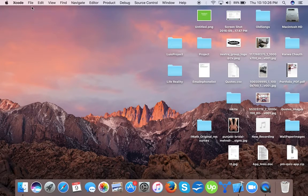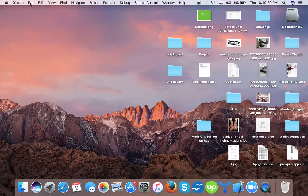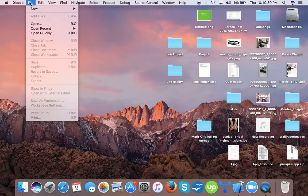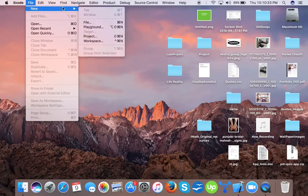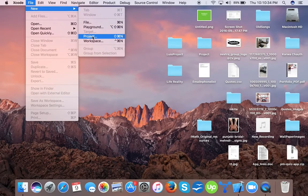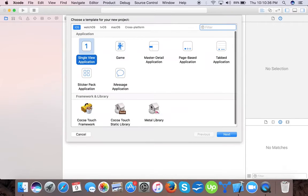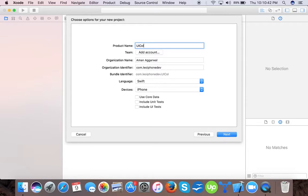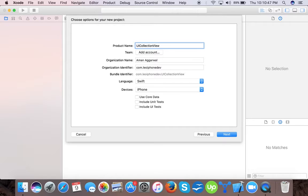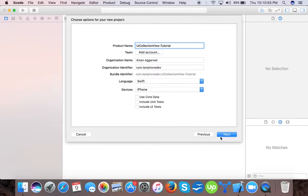Hello folks, today we will learn how to create UI collection view using Swift 3. So let's start creating a new project with the single view application. We will name it as UI collection view tutorial and the language is chosen as Swift.